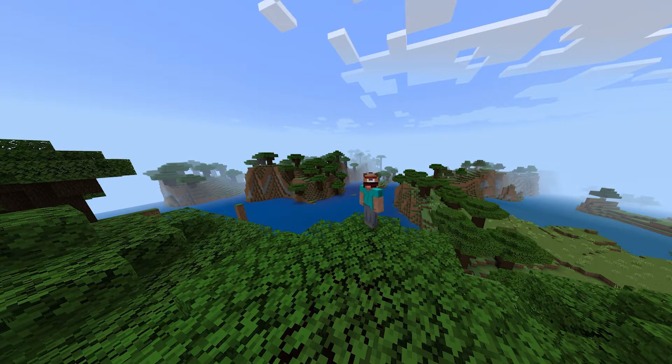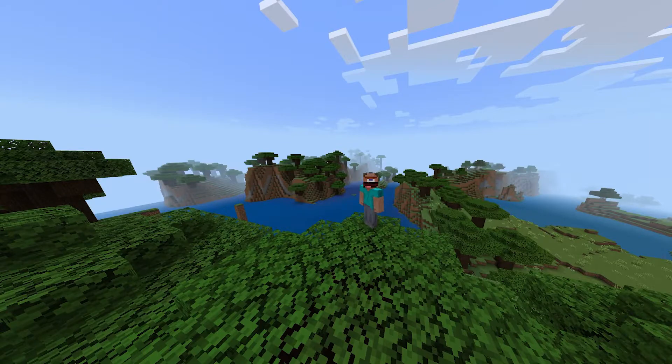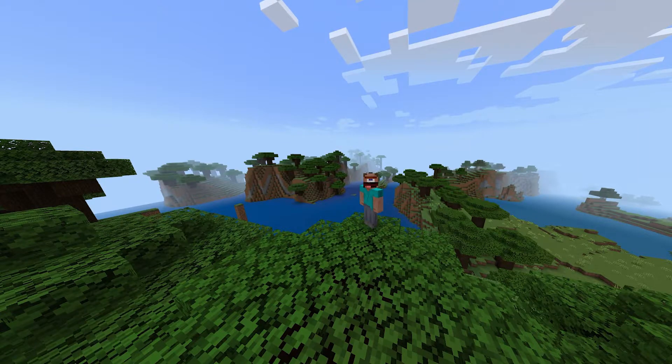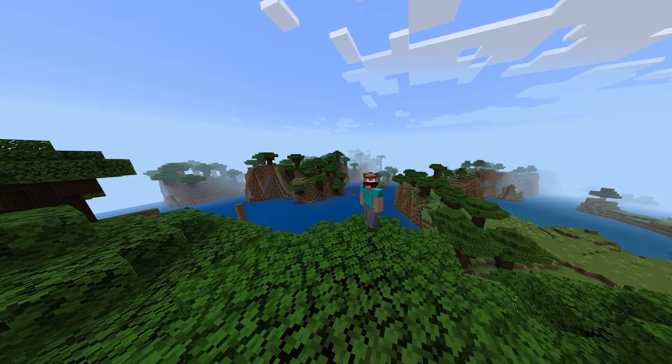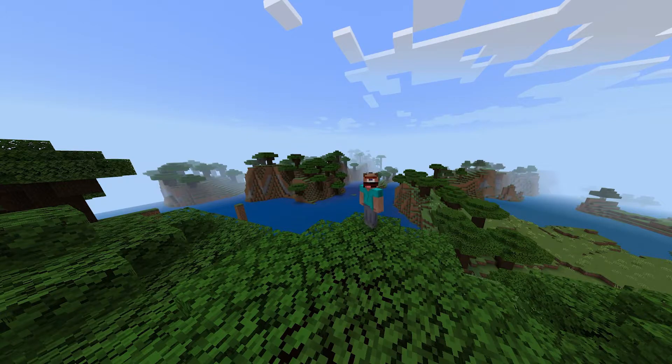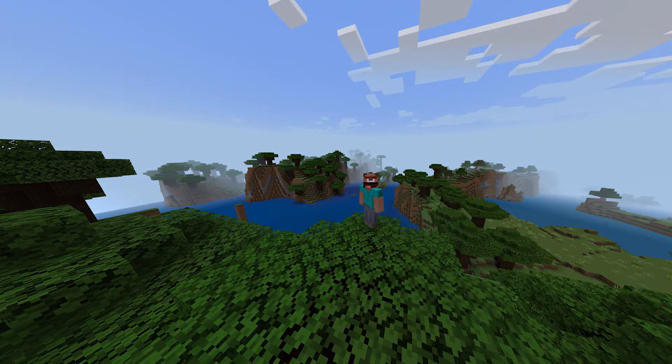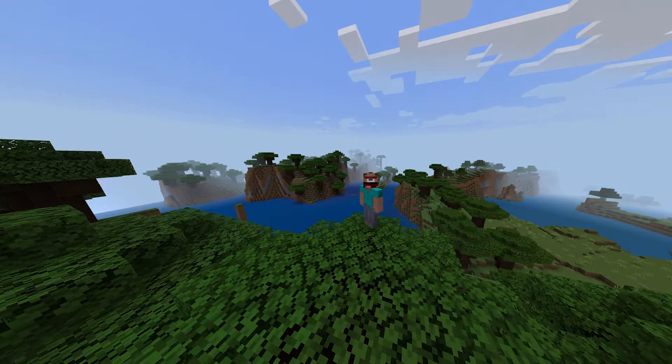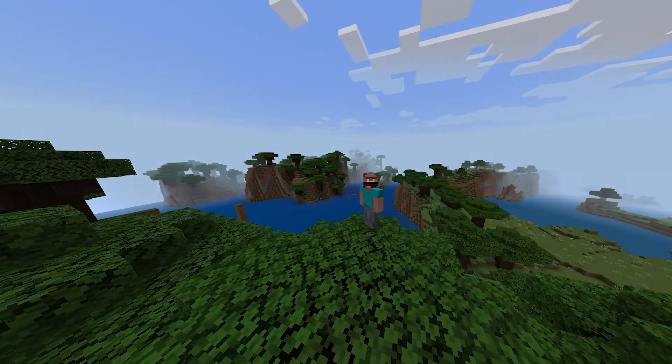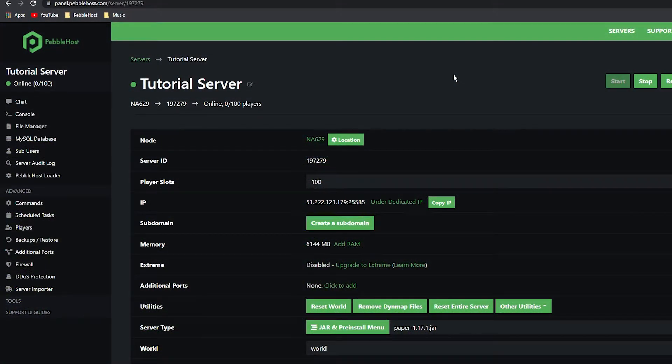This makes it hard to do something like an SMP as there won't be any mobs to kill. And if you're just wanting to build, you won't be able to make any Redstone things. But if you do want a server to just mess around with some friends, then this is the one.